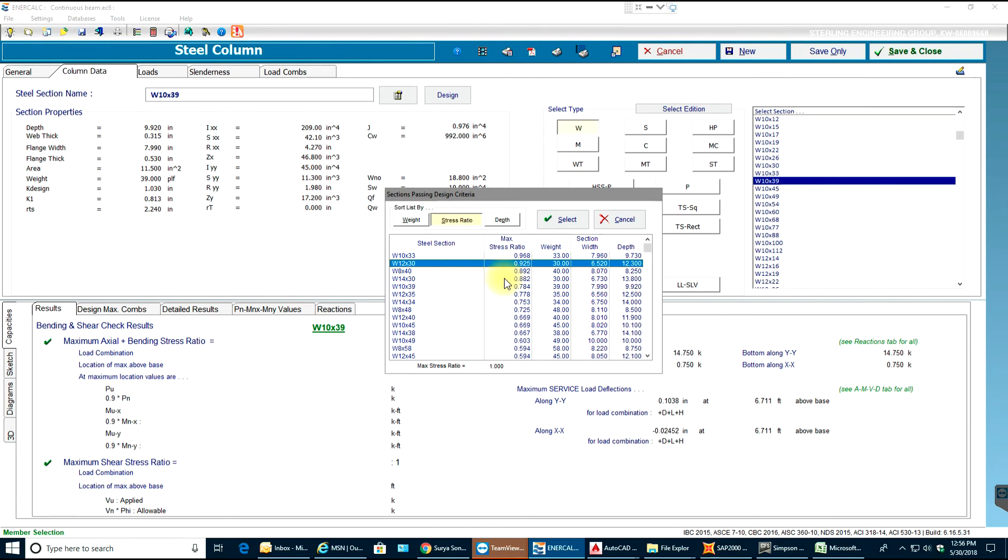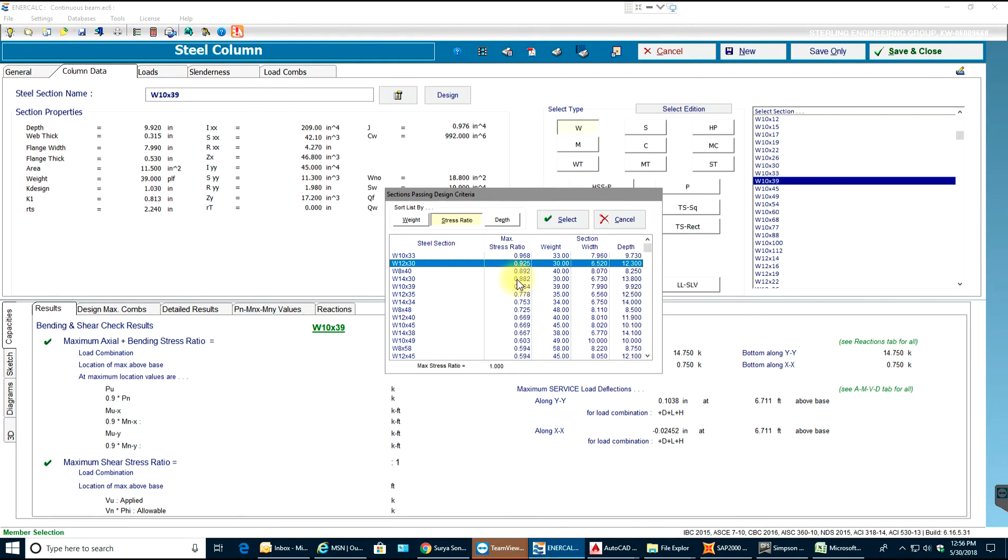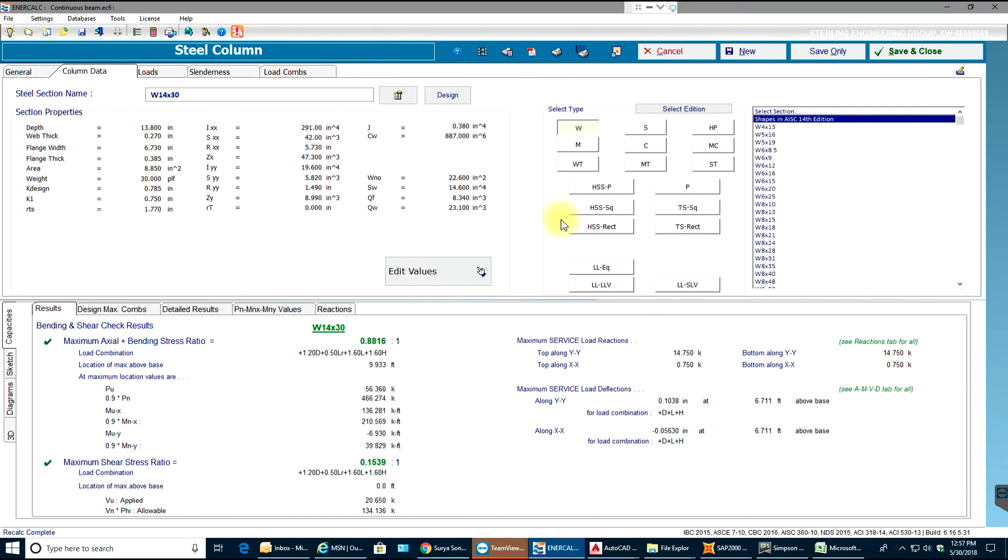0.882 looks good, 14 by 30. We also have 8 by 40 - 8 by 40 is a little heavier section. I'll just go with 14 by 30. I'll select that.